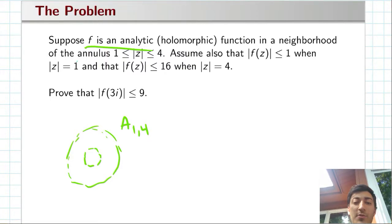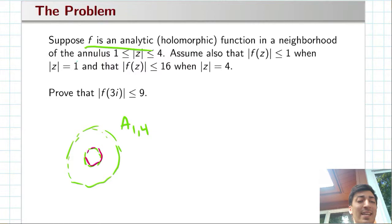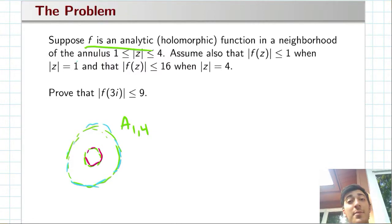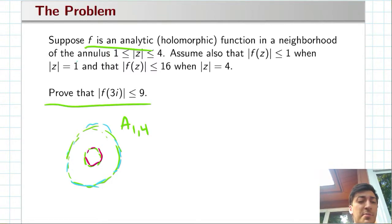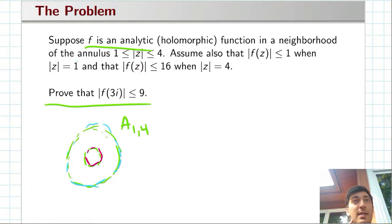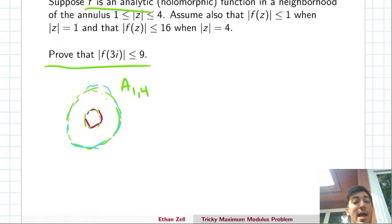We also know that the modulus of f is bounded above by 1 on the inner radius, and it's bounded above by 16 on the outer radius. The problem is asking us to prove something: that the modulus of f(3i) is bounded above by 9. But upon first glance, we're not really sure what this has to do with anything. So let's talk about a couple of strategies we might have.